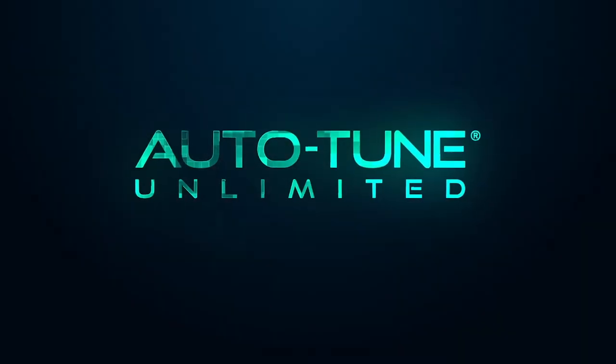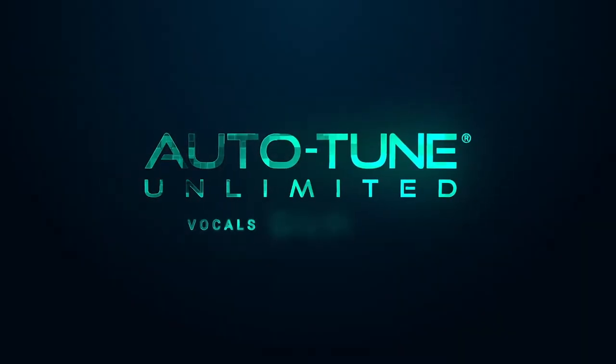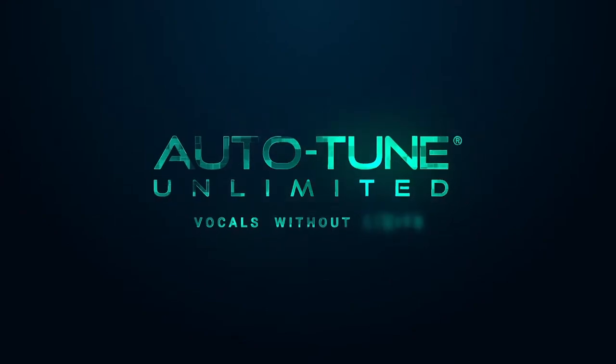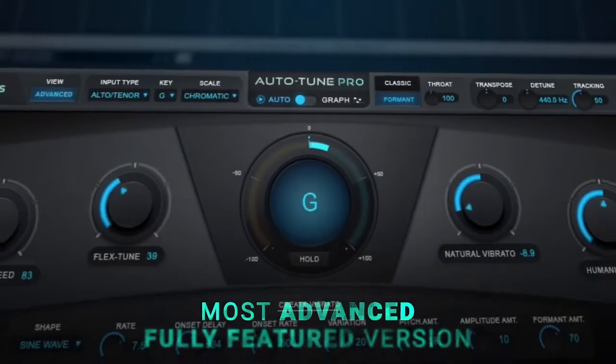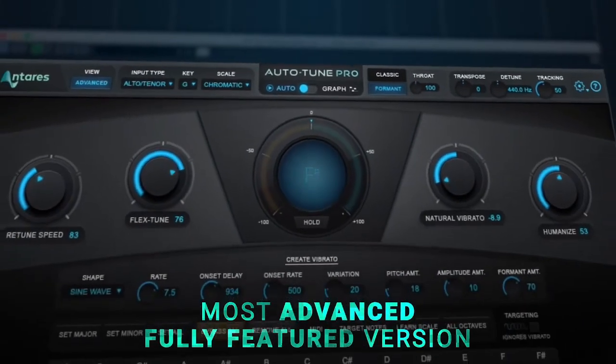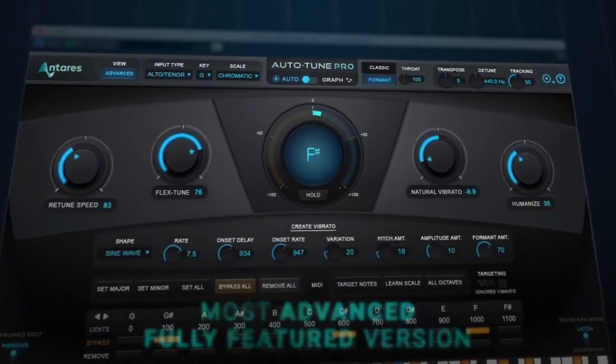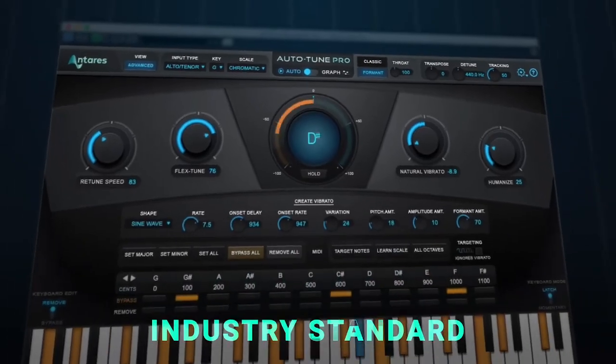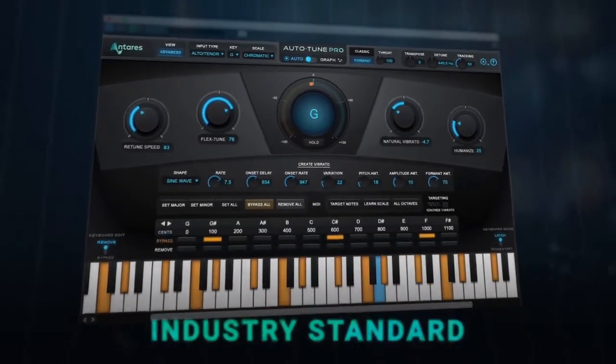Auto-Tune is actually a name brand, much like Kleenex or Band-Aid. Auto-Tune is the name of the software created in 1996 by Antares. This is the industry standard pitch correction software.